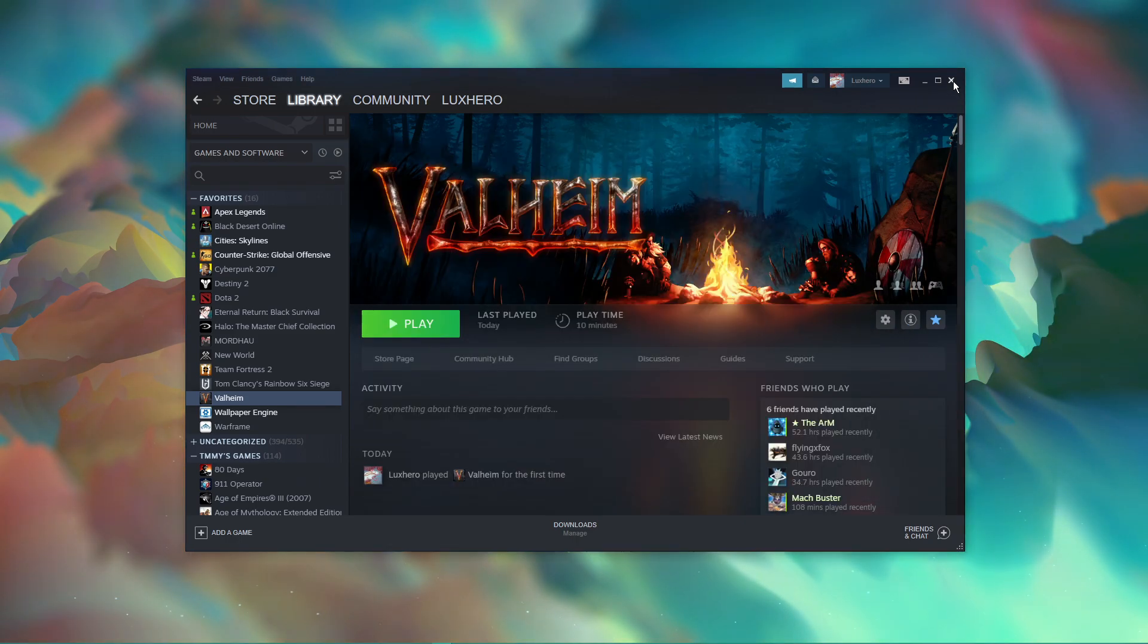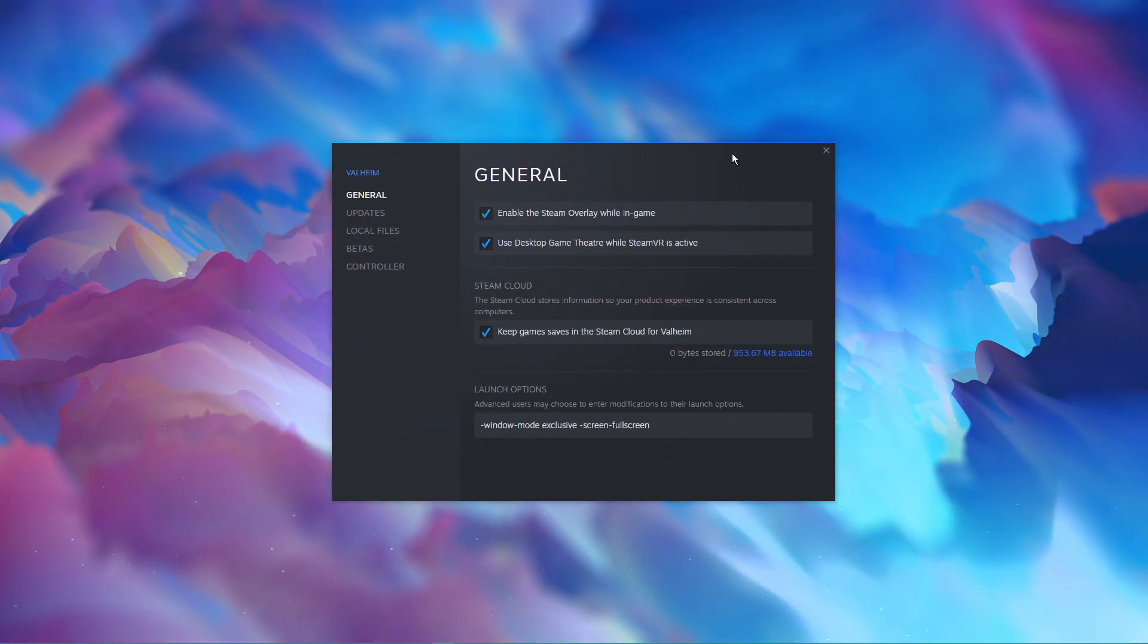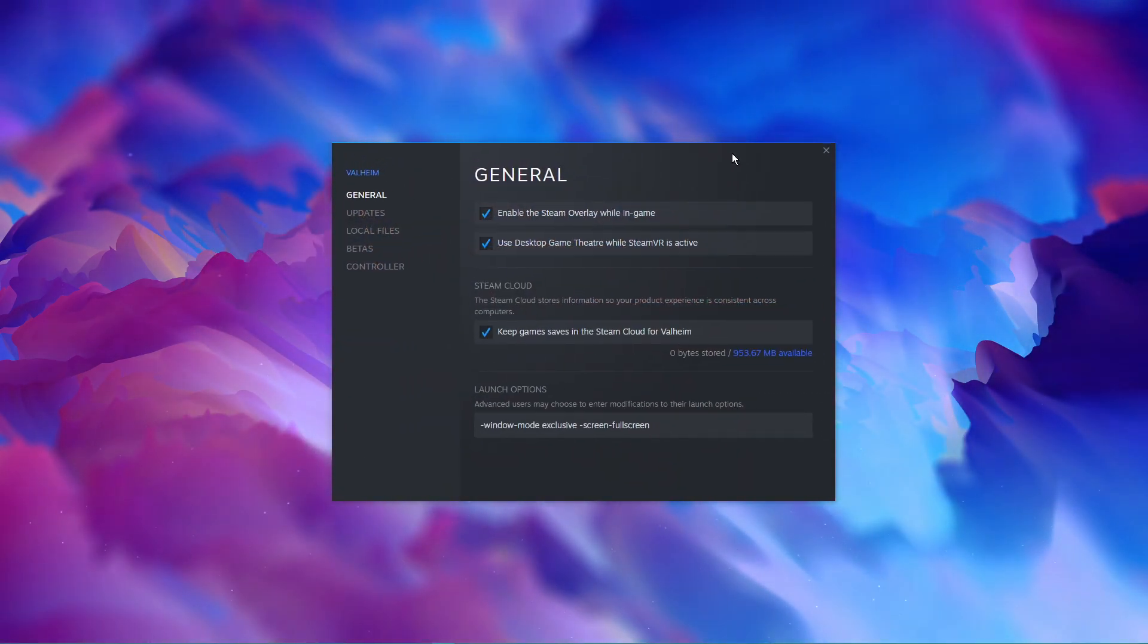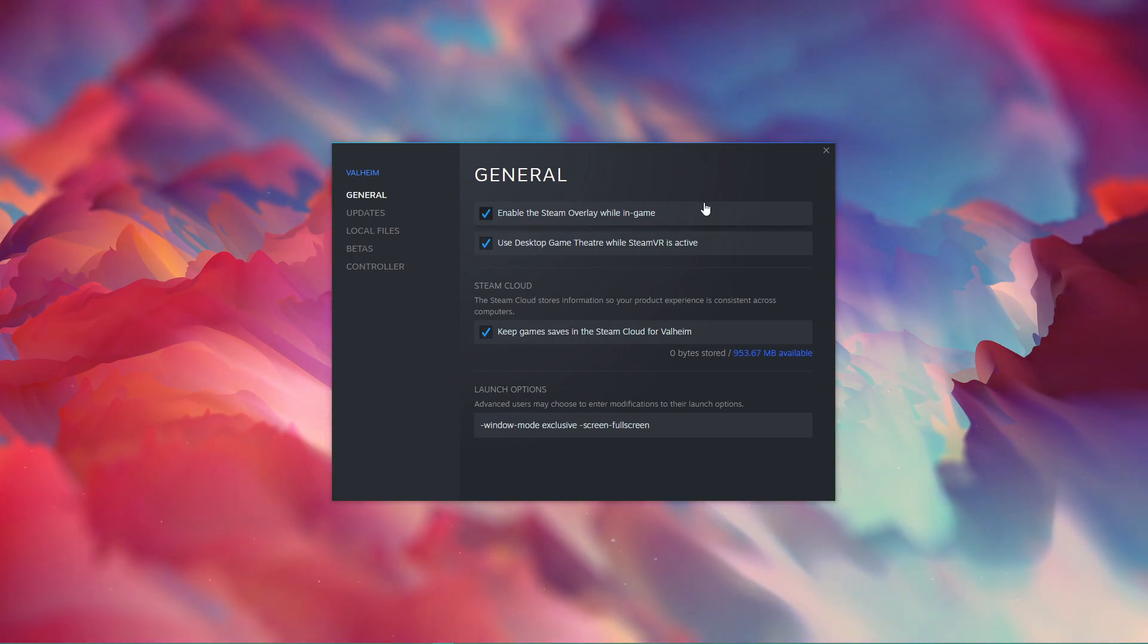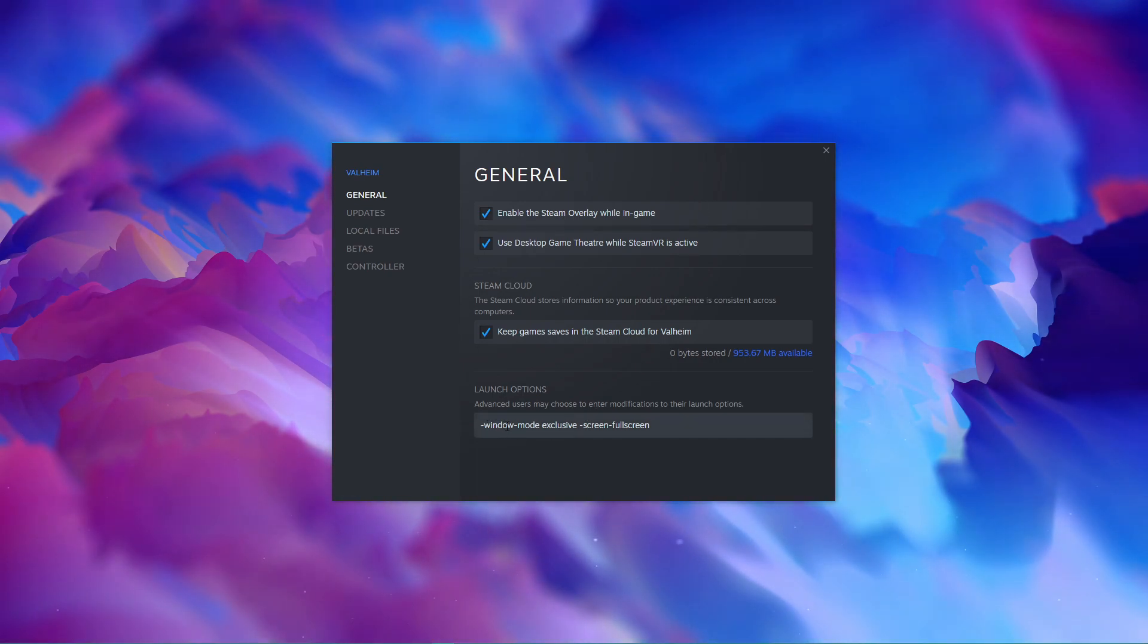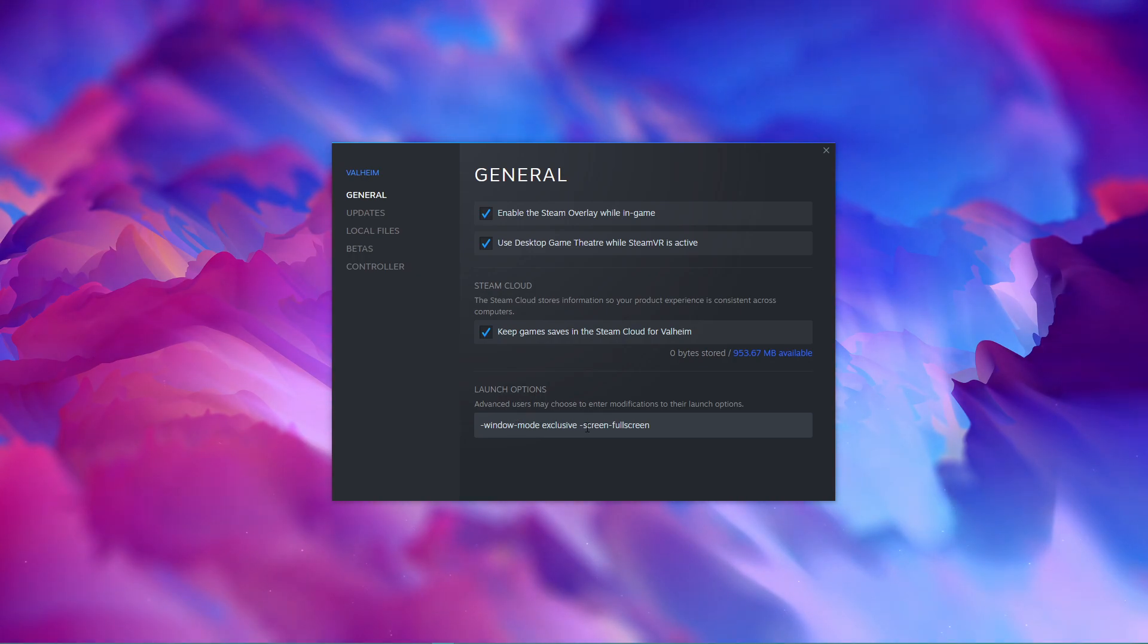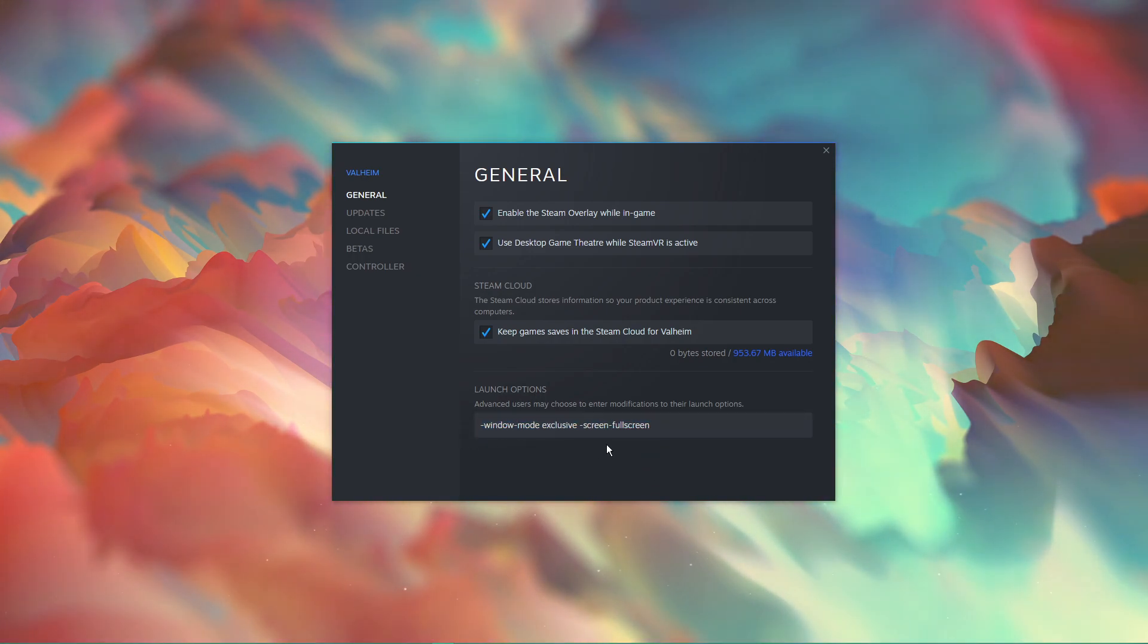Valheim's fullscreen mode essentially functions as a borderless windowed fullscreen mode instead of a true fullscreen mode. This can cause a significant performance loss on some systems. Make sure to use the launch option Window Mode Exclusive Screen Fullscreen. This command will take effect every time you launch Valheim.